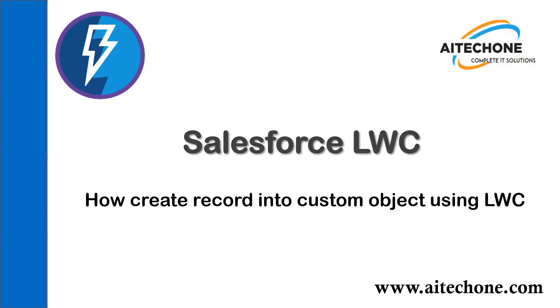I received comments from most viewers who wanted to know how to add a record into a custom object because they were trying and failed. So I decided to record a video on that.